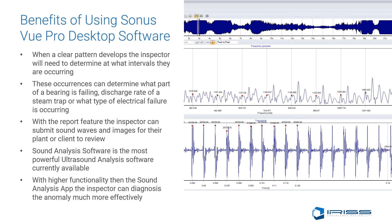Why should the inspector use sound analysis software like Sonus Vue Pro? It helps see clear patterns that develop when the inspector determines intervals that are occurring — these can identify what part of a bearing is failing, discharge rate on a steam trap, or what type of electrical failure is occurring. With the report feature, the inspector can submit sound waves and images for their plants or clients to review. Sonus Vue Pro is the most powerful sound analysis software, allowing you to get out to a millionth of a second and beyond, with higher functionality than the mobile app.